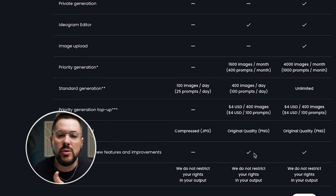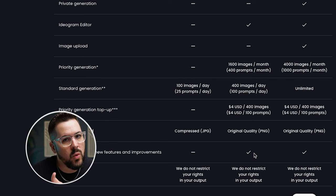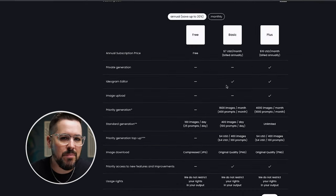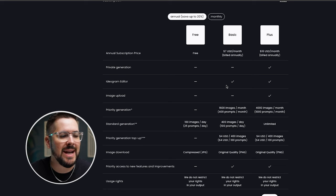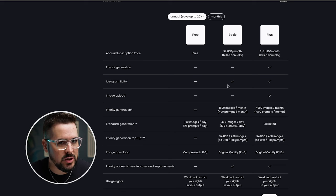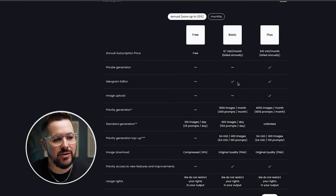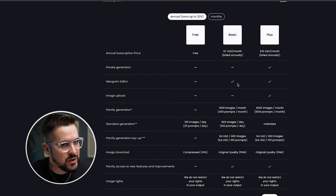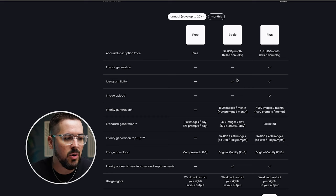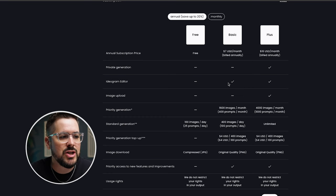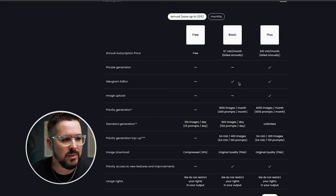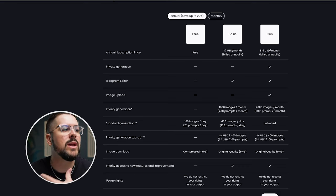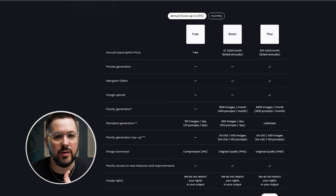And you're also going to get priority access to new features and improvements. So when they release new things, you're going to get quicker access to those. The other big feature you get as a basic user is the Ideogram editor. This is a newer feature that they've released that I want to talk about for just a moment. And you can see the check mark here that you get this on the basic plan. This is one of the big things you get when you upgrade from the free plan.